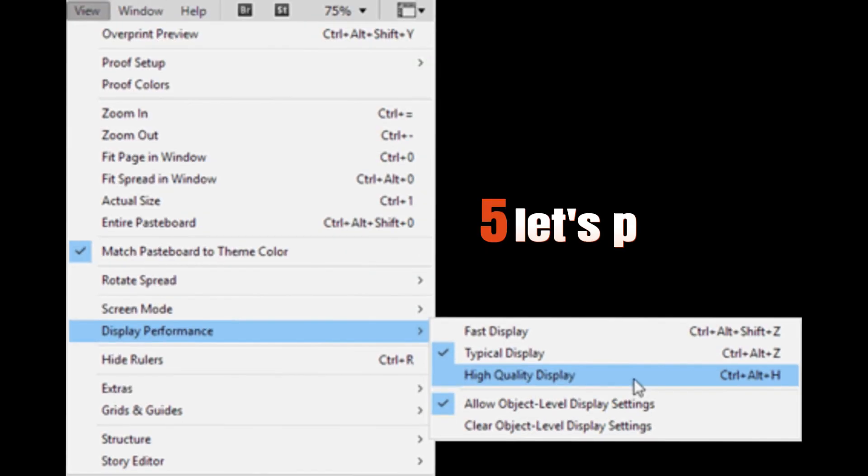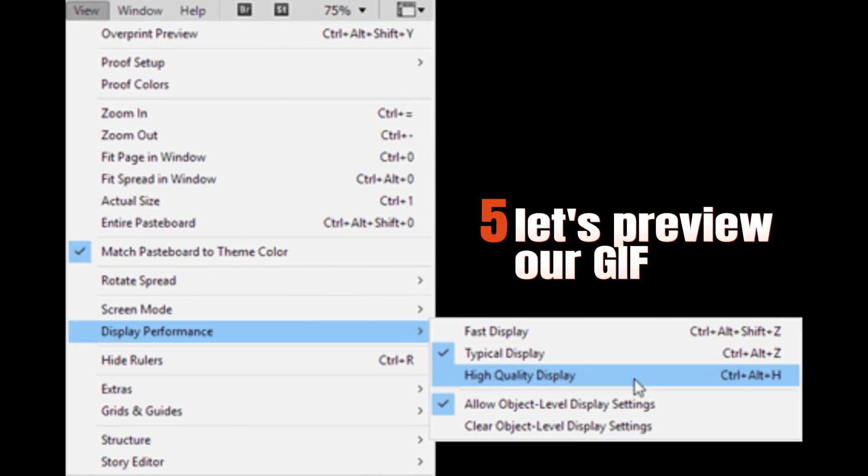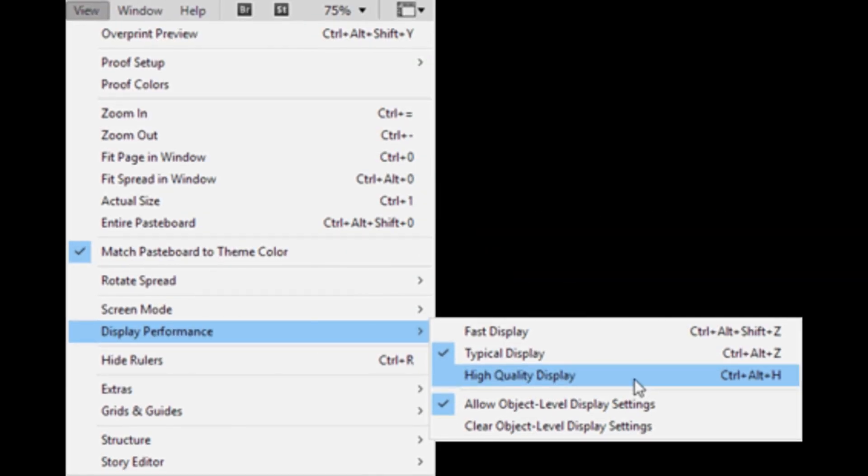Step 5. Now, let's preview our GIF within InDesign. Go to View, choose Display Performance, and select High Quality Display.